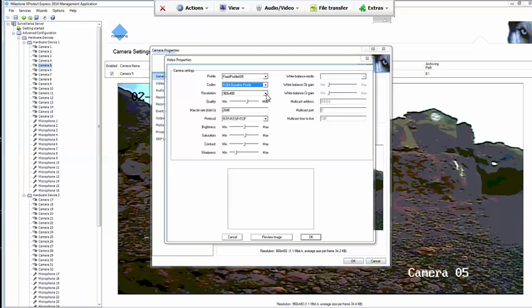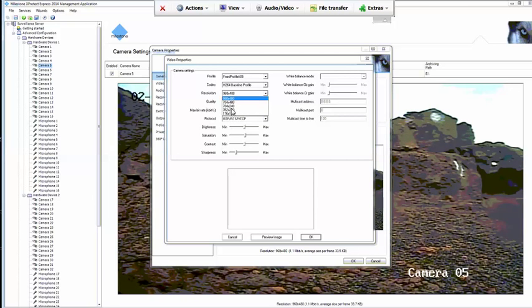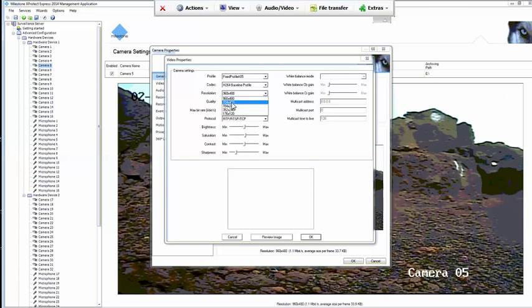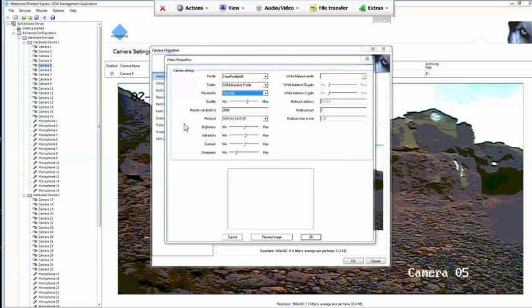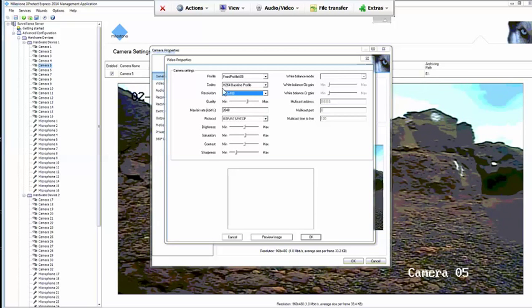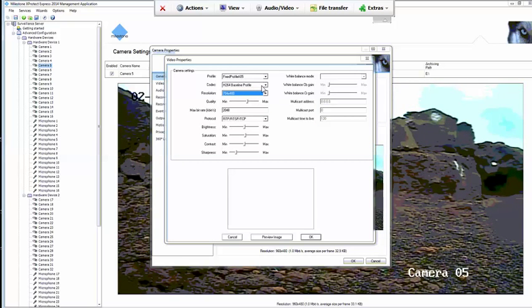Beneath that is resolution. We're going to lower this. Right now, it's at 960 by 480. We're going to drop that down to 704 by 480, which is going to be the resolution that we're setting to all of the cameras. We can change that at a later date if you'd like a wider picture, but at this point, this is a standard resolution setting for analog cameras.